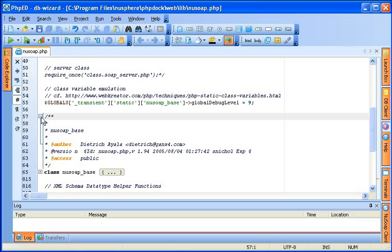When you move the cursor over an active folding mark, it will show you the boundaries of the region that's going to be collapsed. PHP-ED automatically detects the regions associated with PHP tags, classes, and the other options mentioned before.